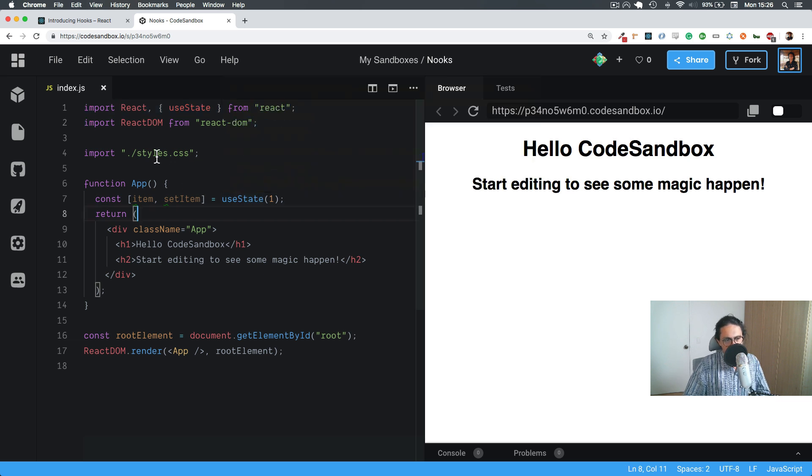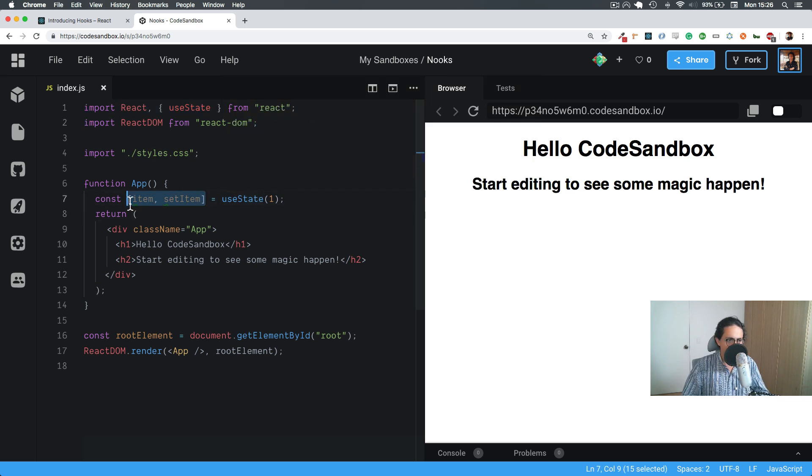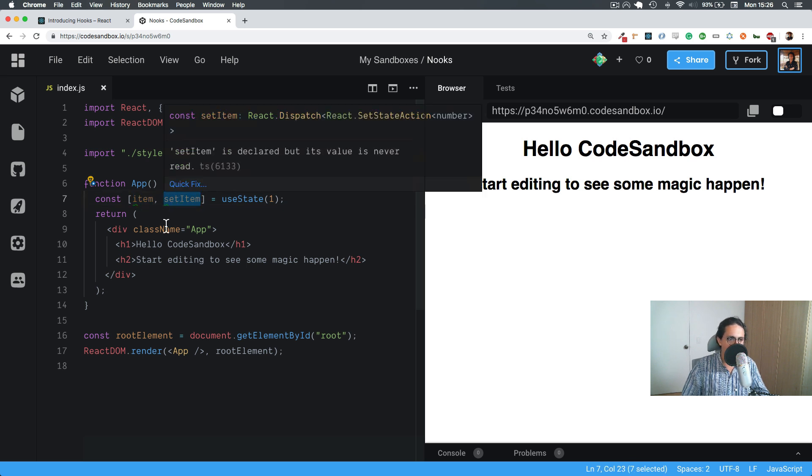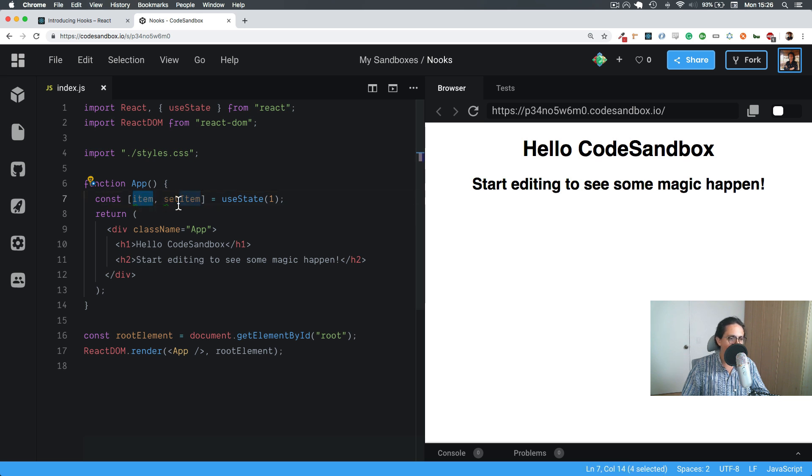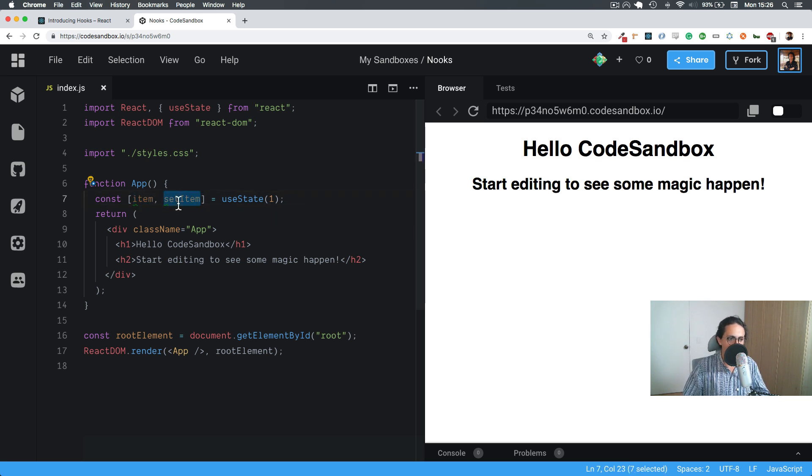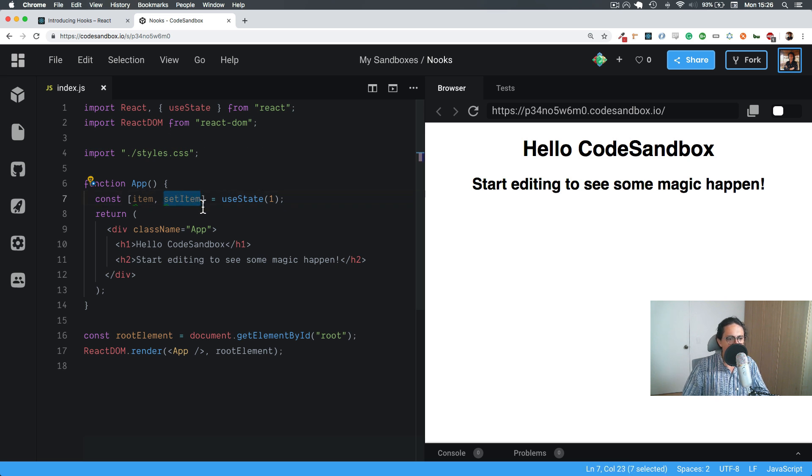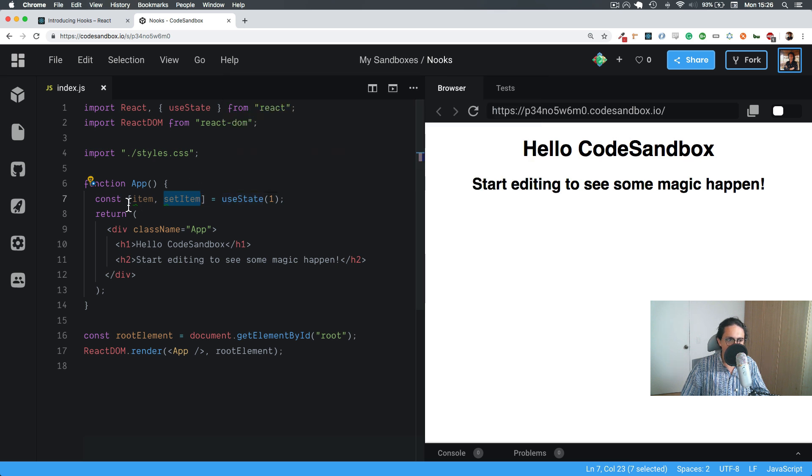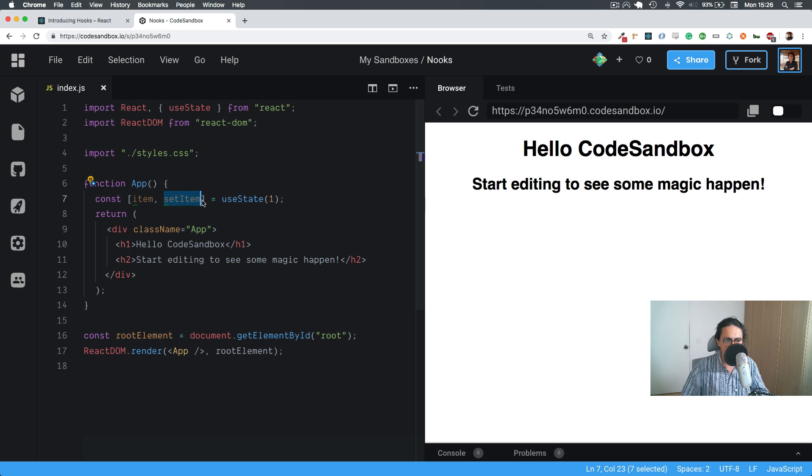Now this thing here, these names are completely optional. You can put whatever name you want. It doesn't have to be item, setItem, it could be potato and flower. It doesn't really matter the name of these things. The thing is that useState returns an array.